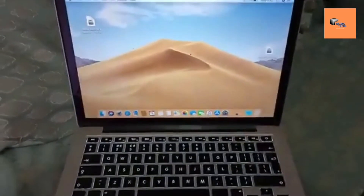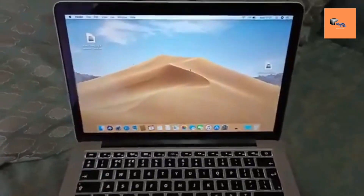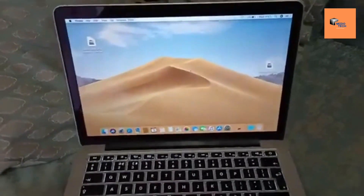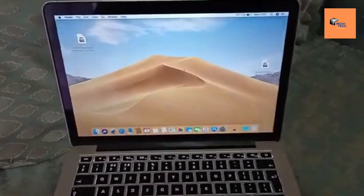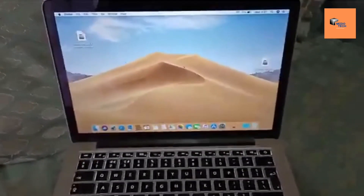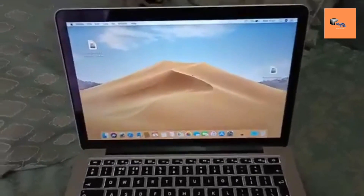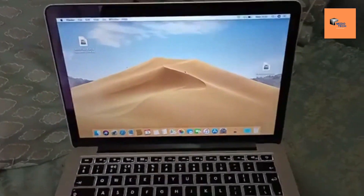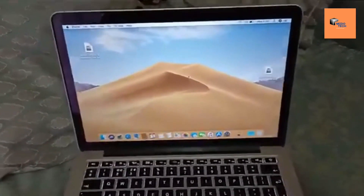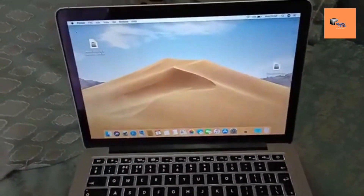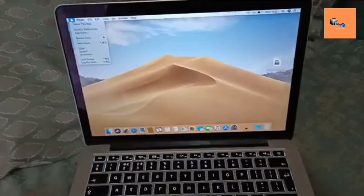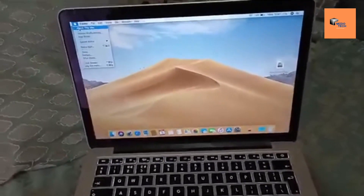How to successfully install Windows on MacBook, MacBook Pro, MacBook Air and iMac. In this video, you will learn a simple way of running Windows and Mac OS at the same time on your Apple laptop.